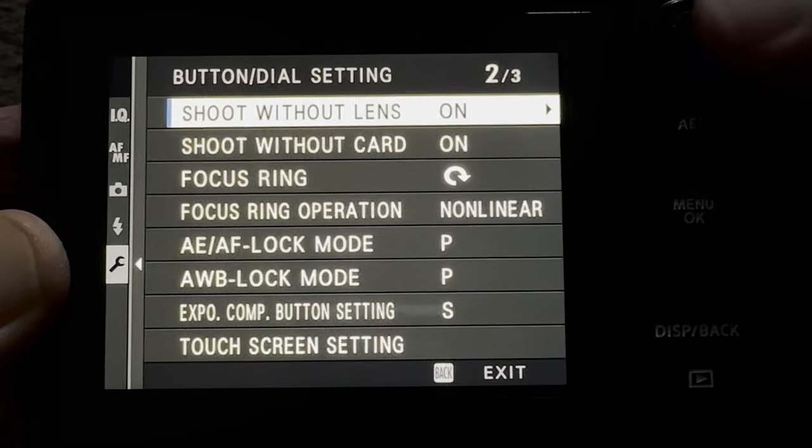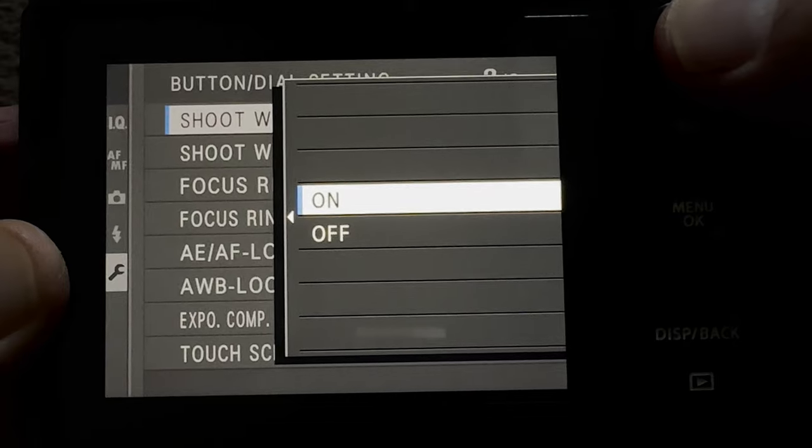Fourth problem: camera shutter not working with non-Fujifilm lenses. This is a really simple fix. If you buy a third-party lens — like this TTArtisan lens on my X-T1 — put it on and go to take a picture, nothing happens. That's because there's a setting in Fujifilm called 'shoot without lens.' If it's set to off, it only works with Fujifilm lenses. Just set 'shoot without lens' to on, and it will work with any third-party lens.